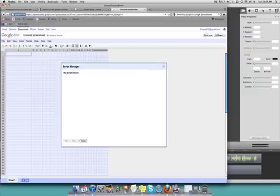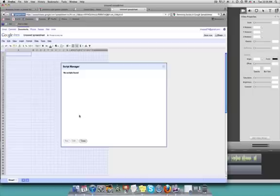You'll notice that all of those scripts are now gone. They've been deleted and are no longer a part of the spreadsheet.